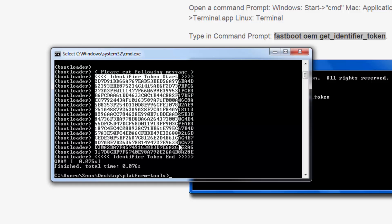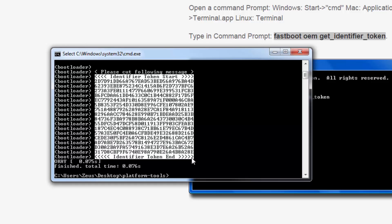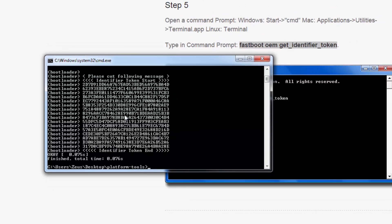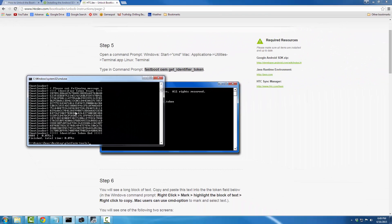Once you choose Mark, select all the block of text from where it says 'identifier token start' at the top all the way down to where it says 'identifier token end' at the bottom. Then right-click — that copies the entire block of text.